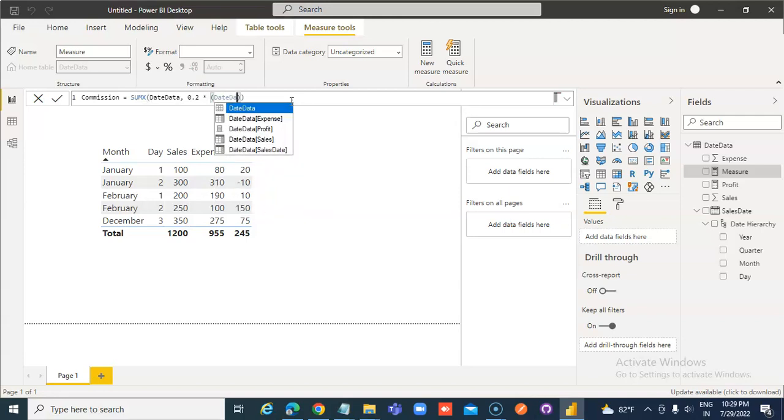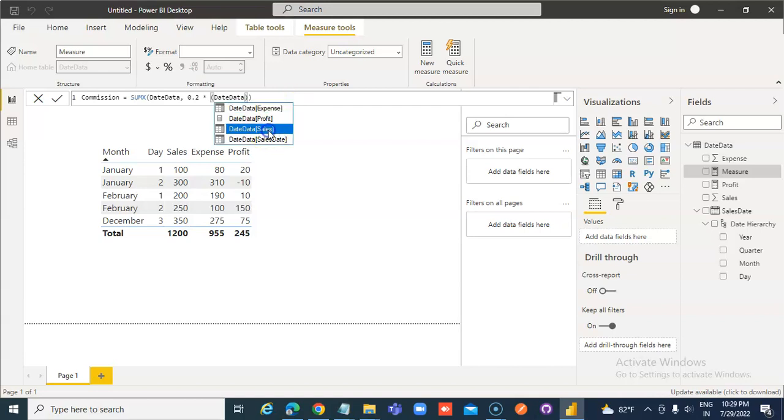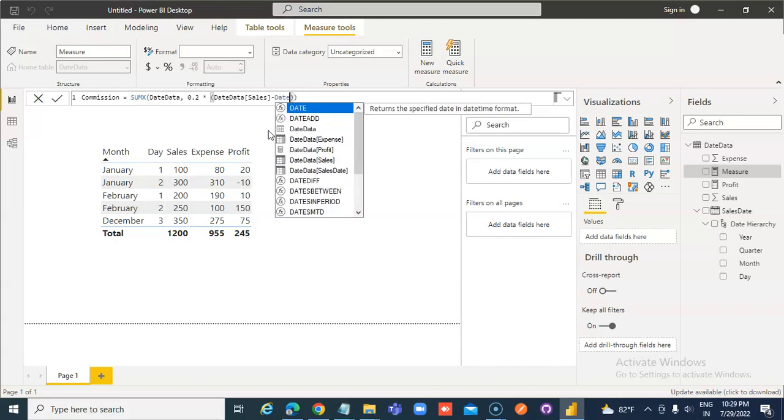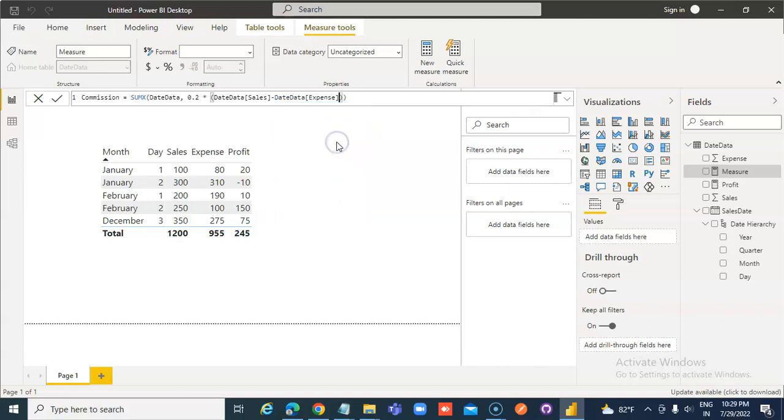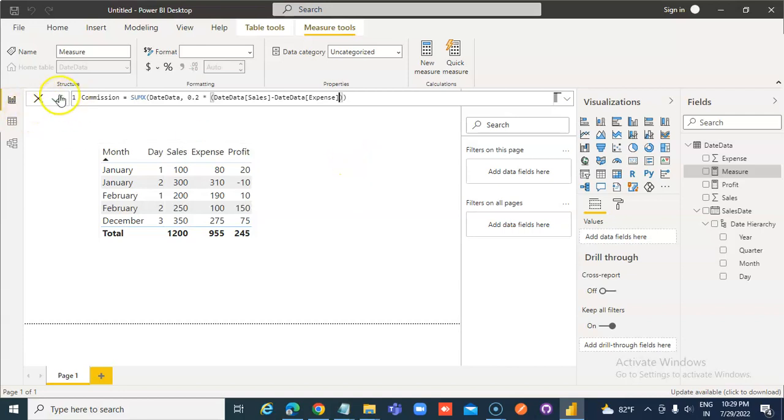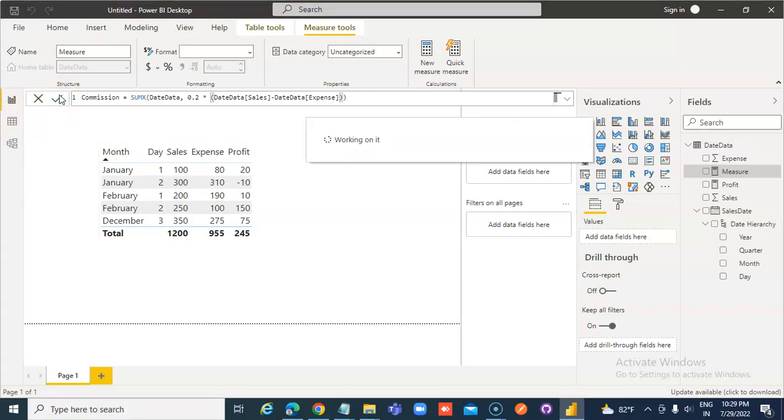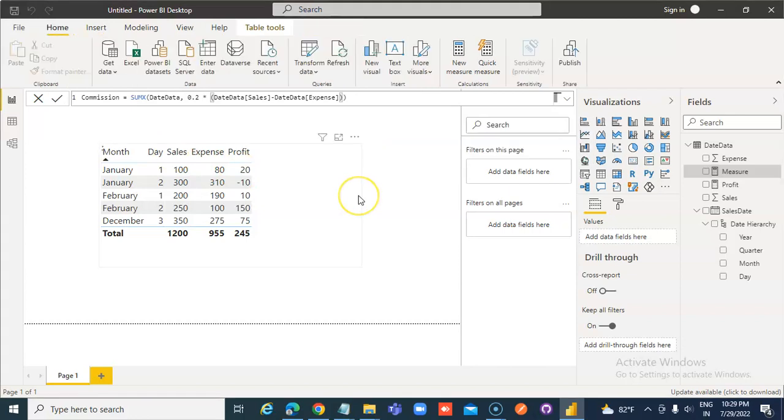Date data, sales minus date data, expense. That's it, oh man, let's now show the commission.